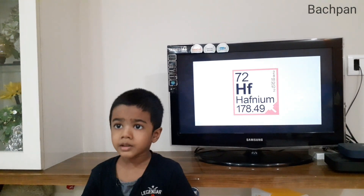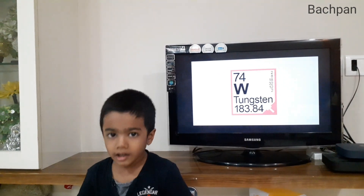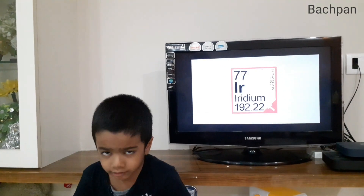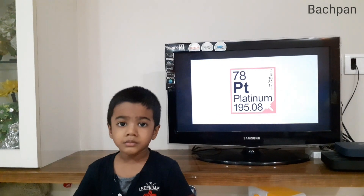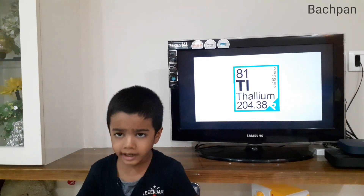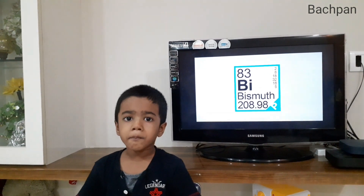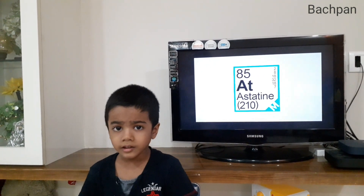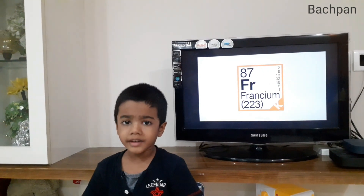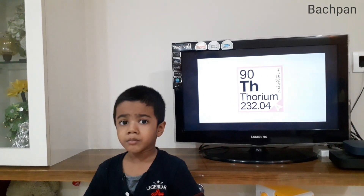Hafnium, tantalum, tungsten, rhenium, osmium, iridium, platinum, gold, mercury, thallium, lead, bismuth, polonium, astatine, radon, francium, radium, actinium.